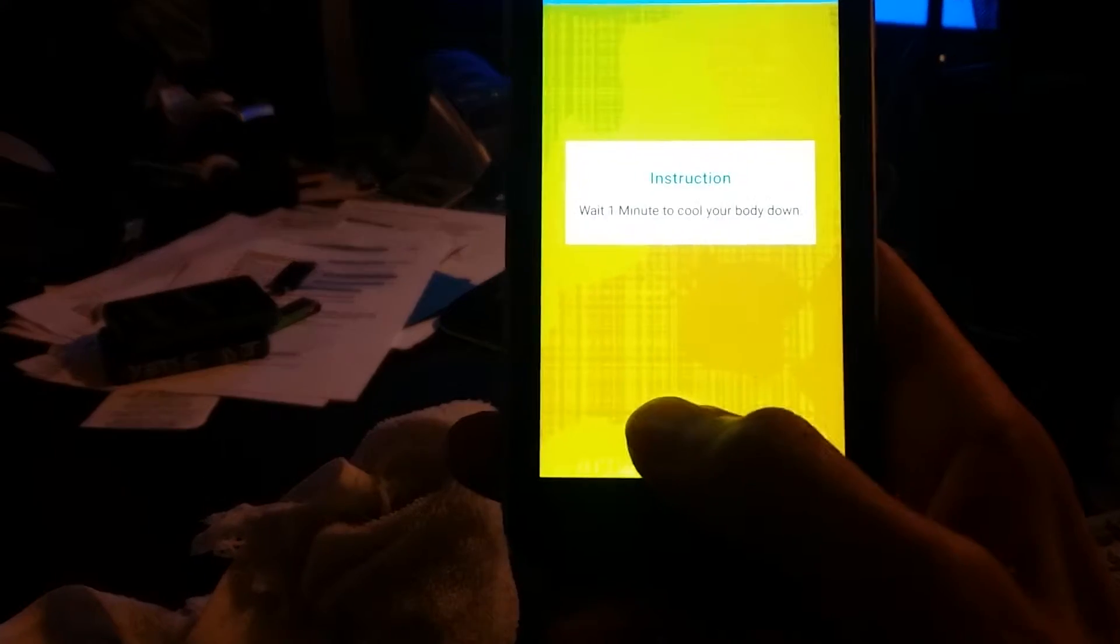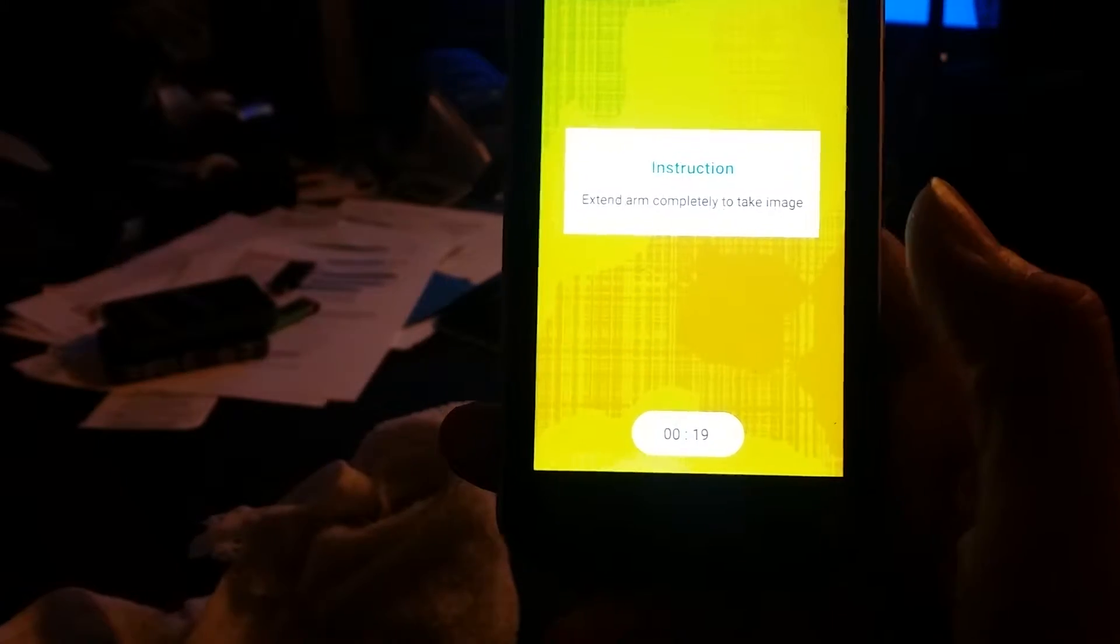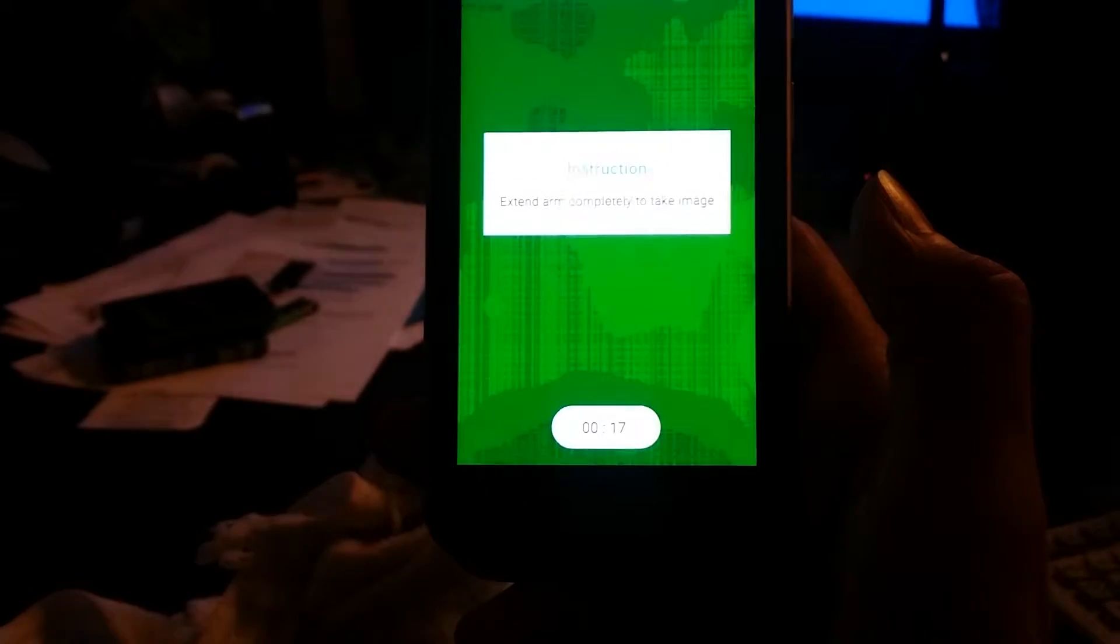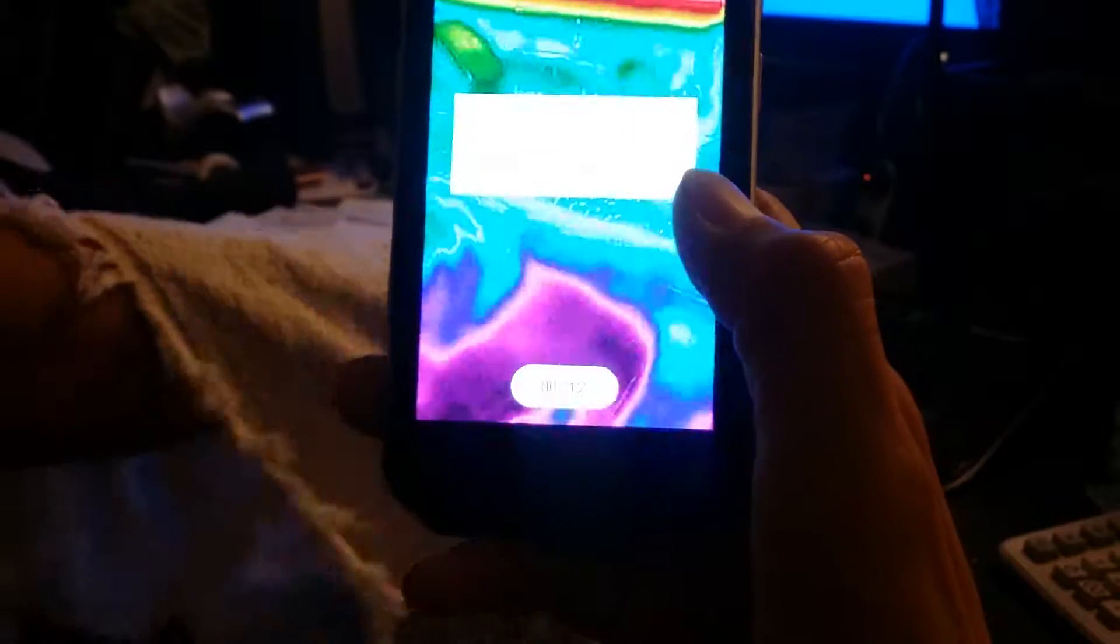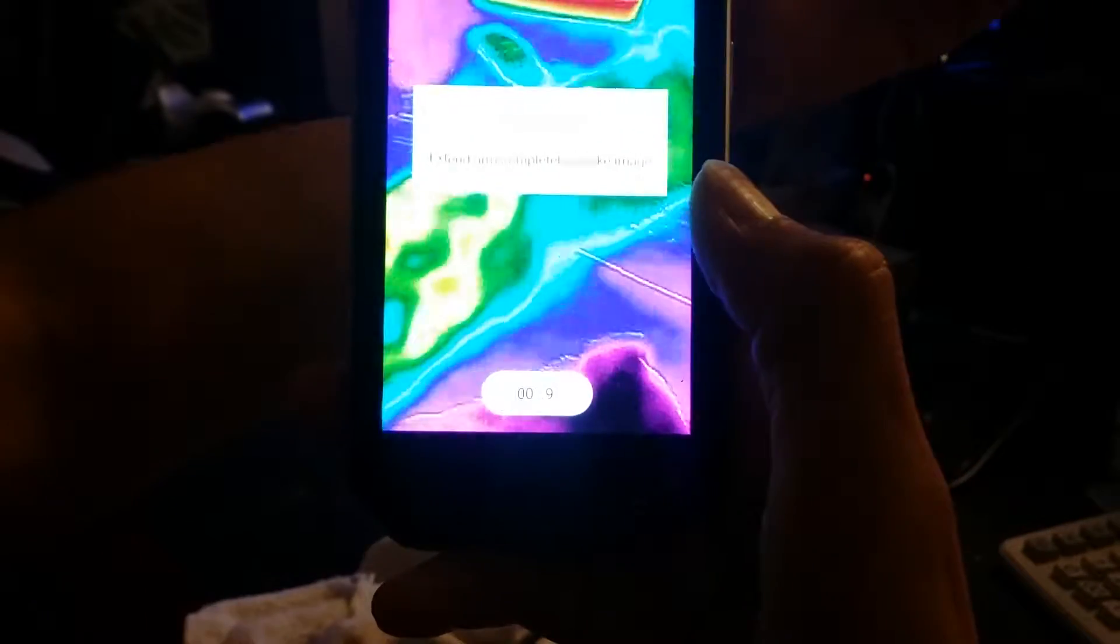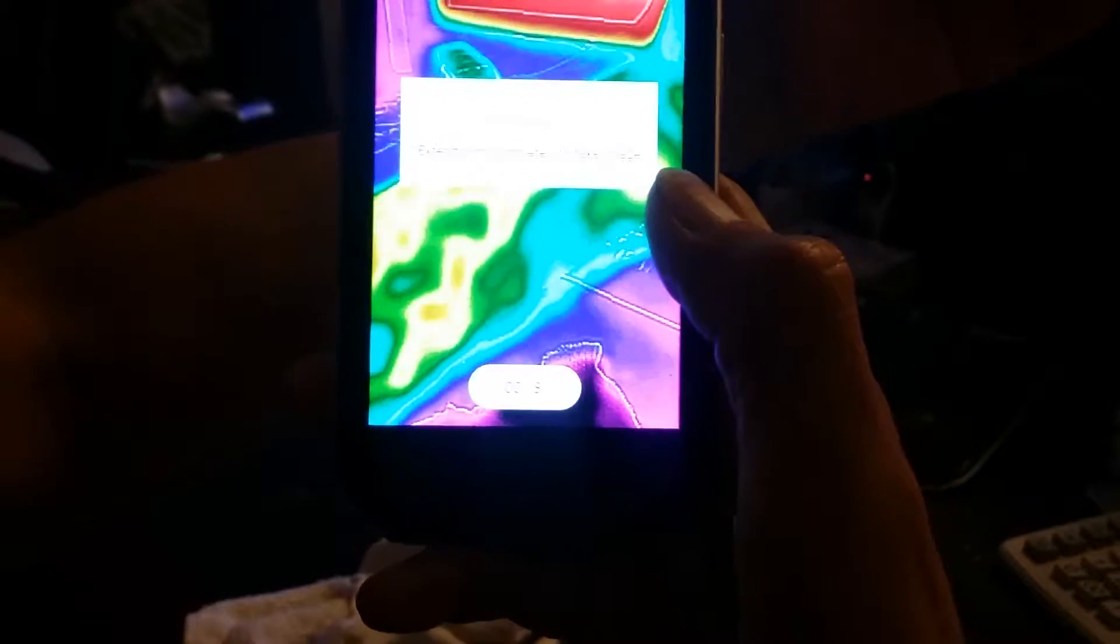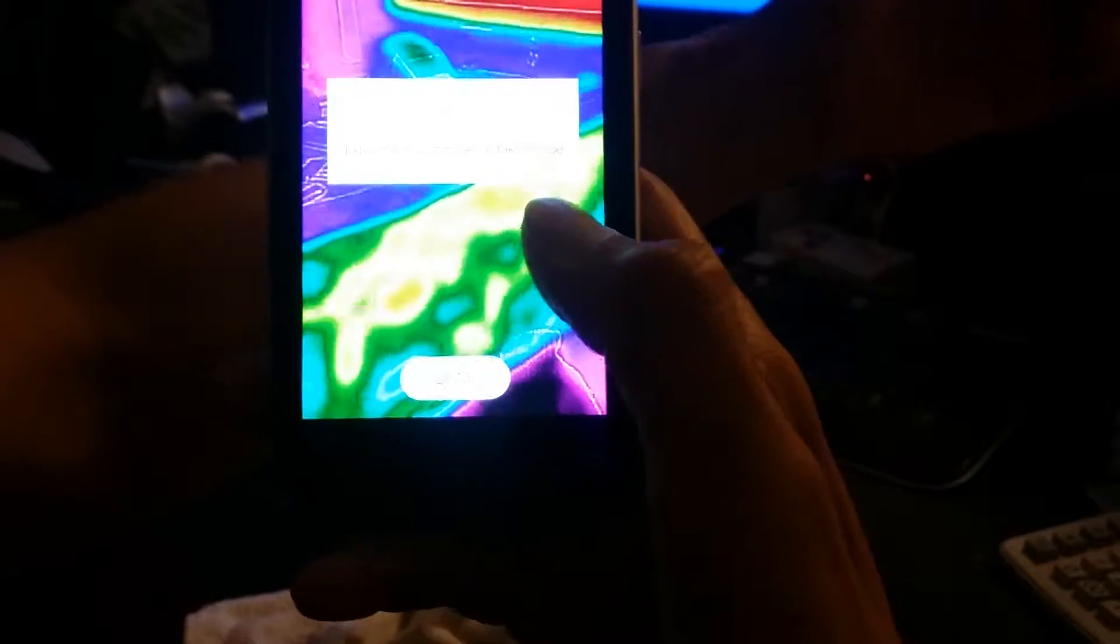It'll ask you to initiate and wait one minute for the body to cool. I'm using a cool wet towel to lower my skin temperature. Normally you would do this in front of an AC unit or something to drop the temperature down.